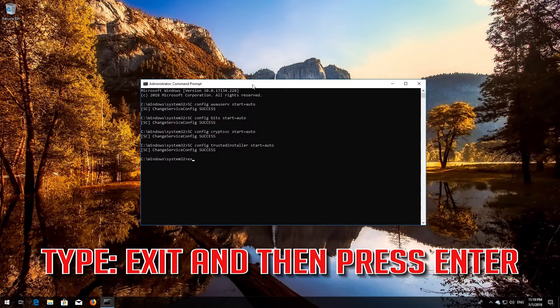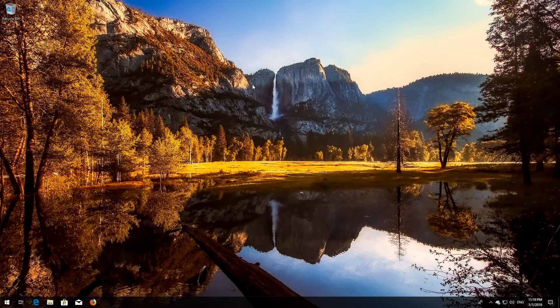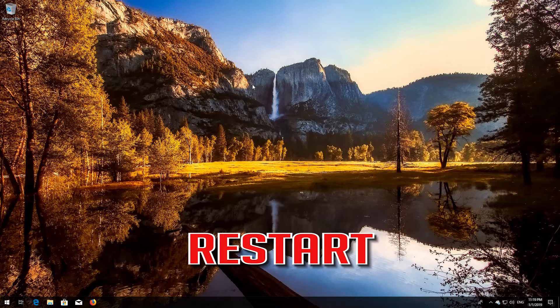Type 'exit' and then press Enter. Restart your PC.